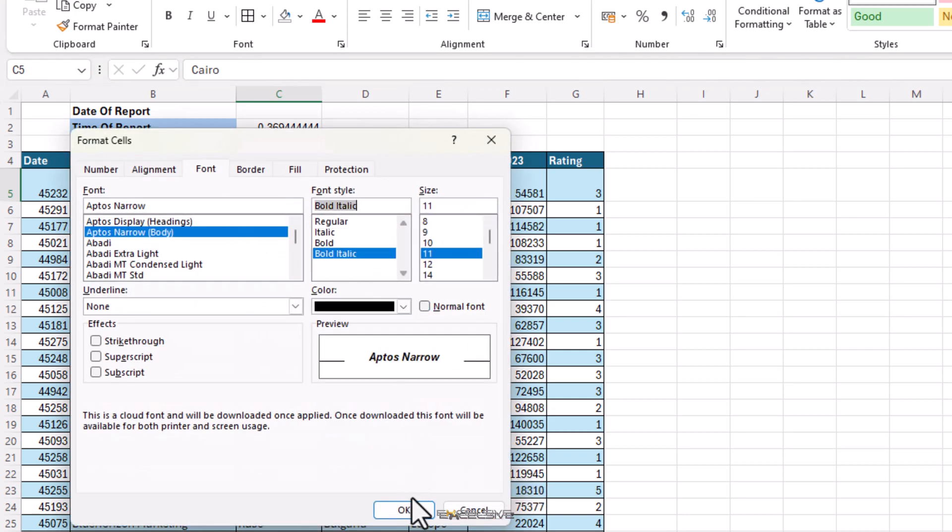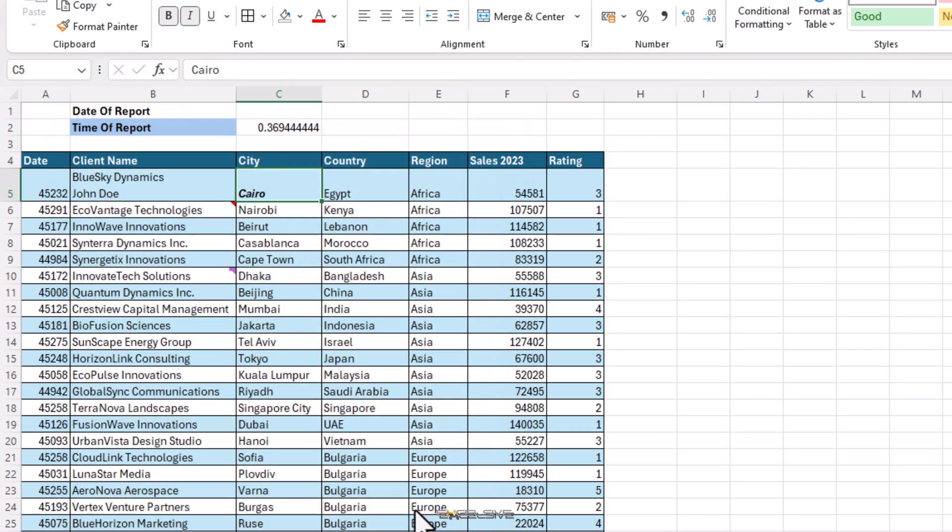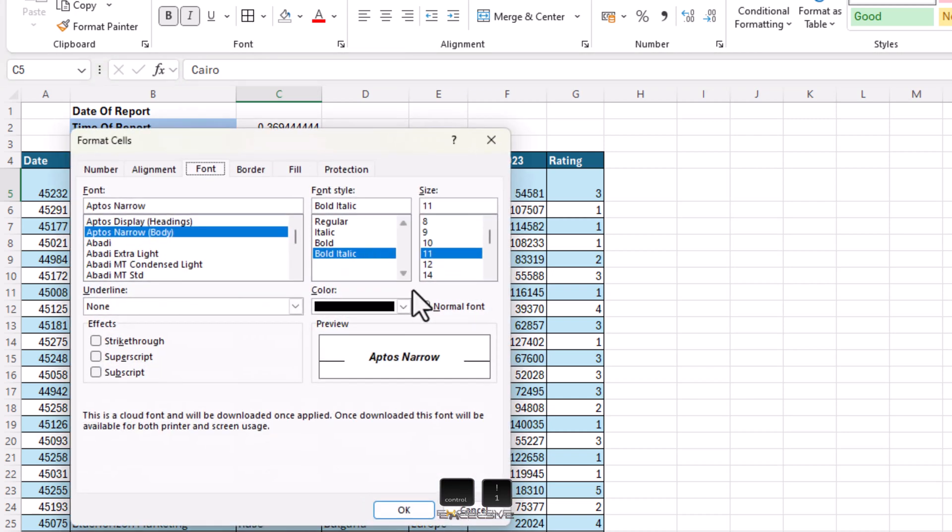You can also get to the format cells dialog by pressing Ctrl 1. But Ctrl Shift F takes you directly to the fonts tab.